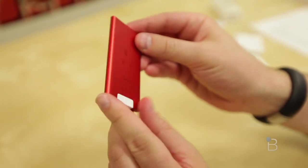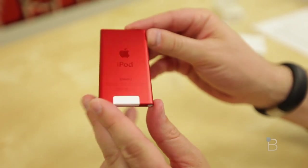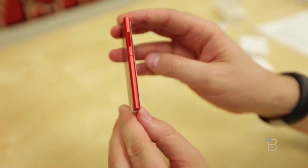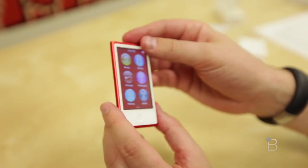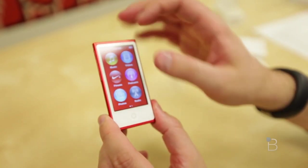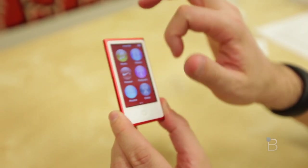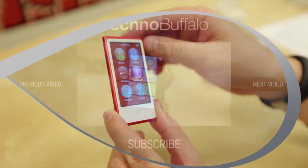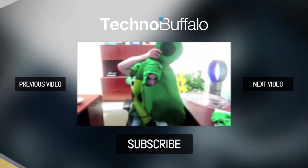And of course, it's not going to skip on you because it's flash storage as everything is nowadays. So this has been an unboxing and first look at the seventh generation iPod Nano. I'm John Rettinger from TechnoBuffalo and I'll see you in the next video.